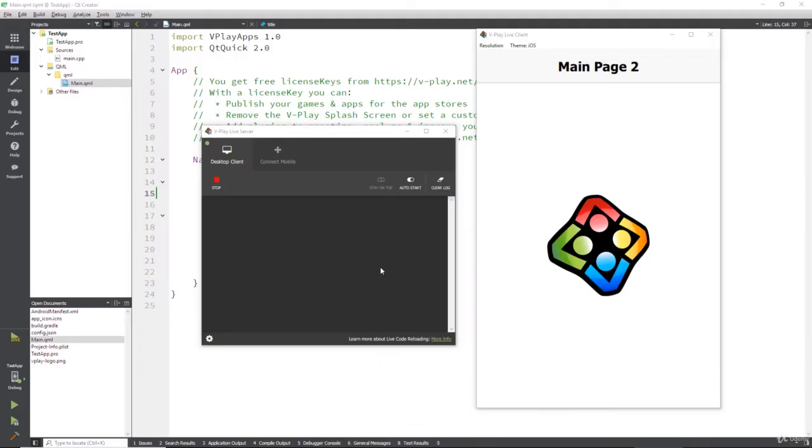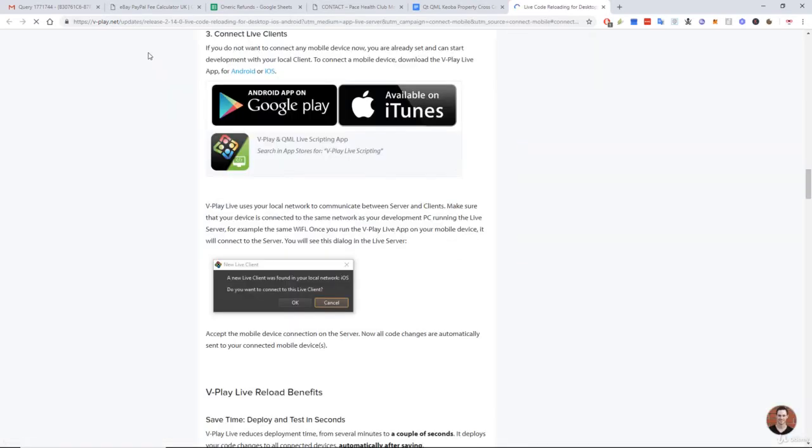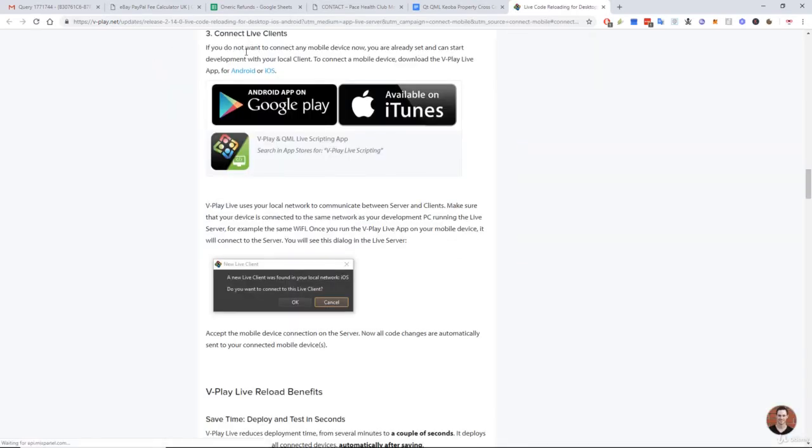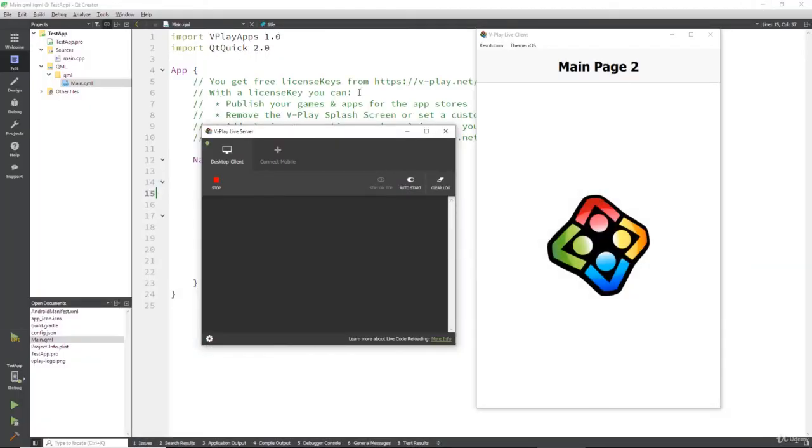Once you've installed the app, go to your vPlay live server on your desktop. Hit connect mobile, and it will take you to the documentation page that runs you through the various steps you need to do. But actually, you don't need that because it's pretty simple.